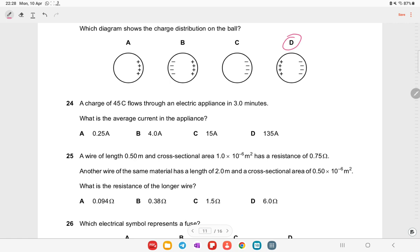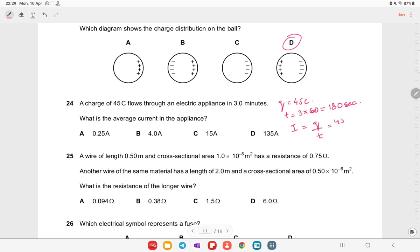A charge of 45 coulombs flows through an electric appliance in three minutes. Convert: 3 × 60 = 180 seconds. Current I = Q/t = 45/180 = 0.25 ampere. Option A is the right answer.